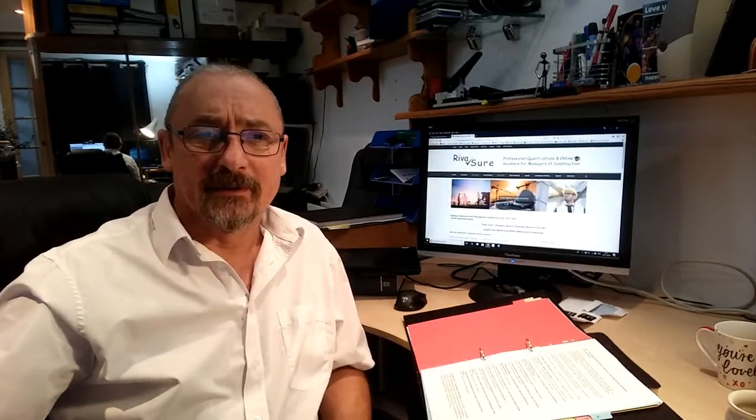Welcome. Today we are looking at Construction Contracting Operations Management Level 6, specifically Unit 3: Chair Meetings and Take Decisions in Construction Contracting Operations Management. This unit has a credit value of 8, making it a small but important unit, assessed in the NVQ at Level 6.